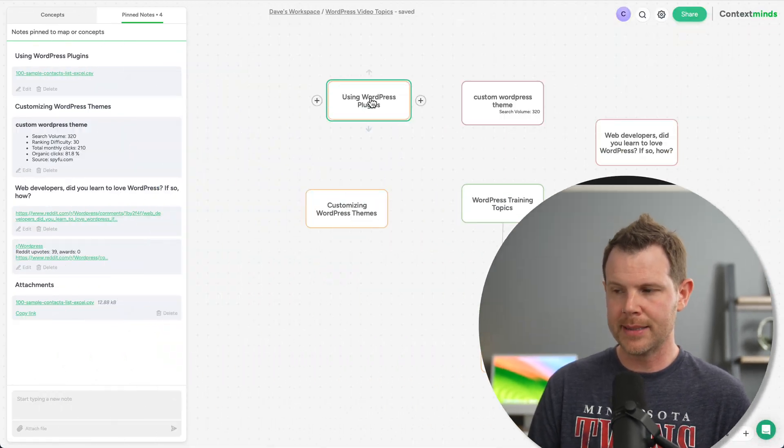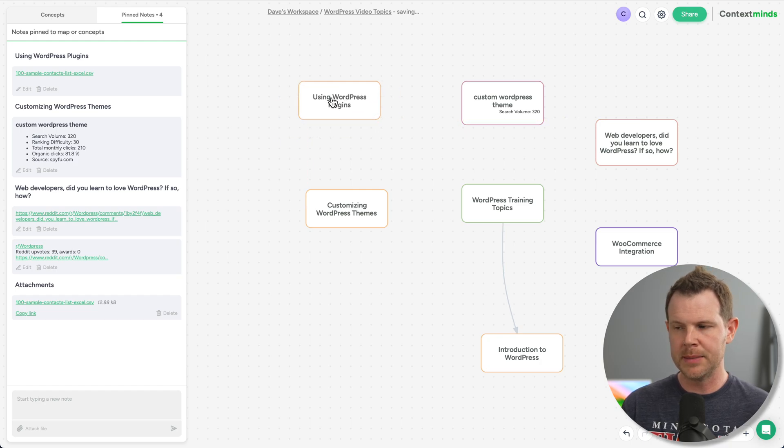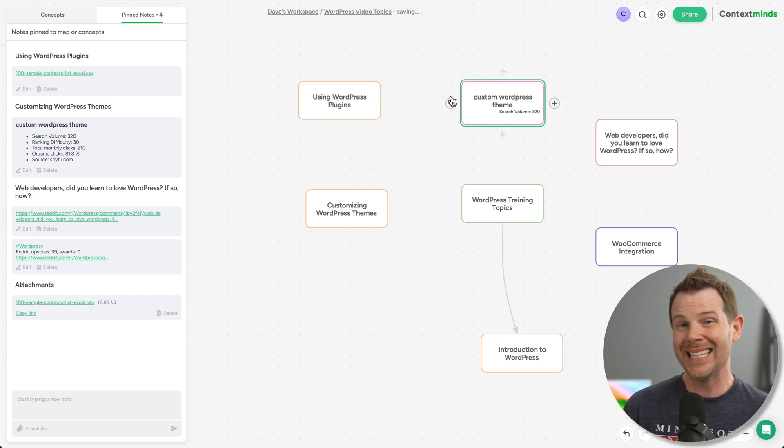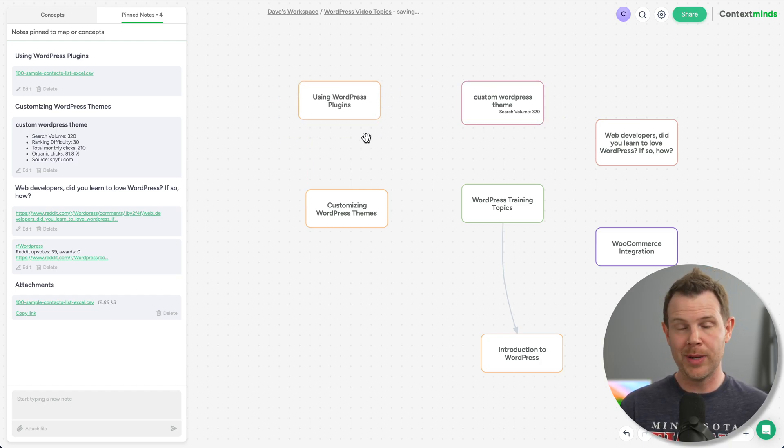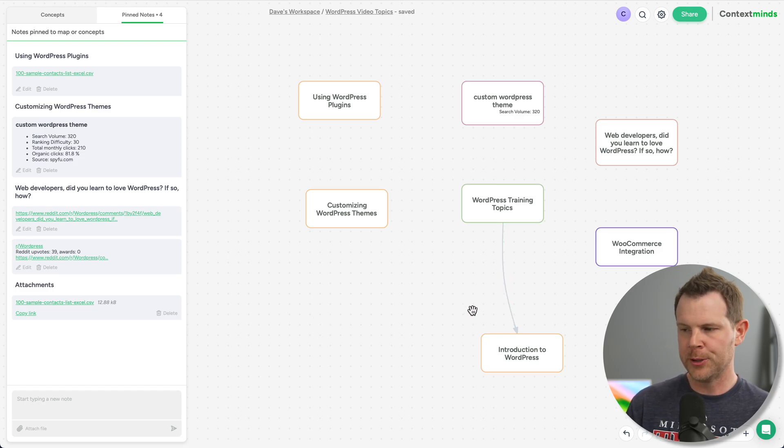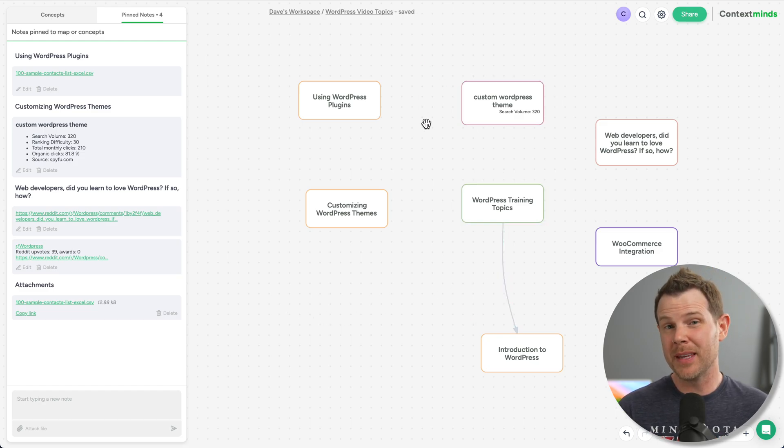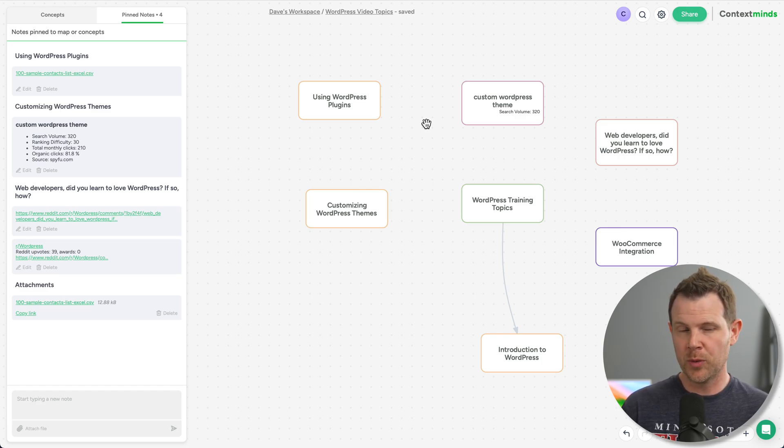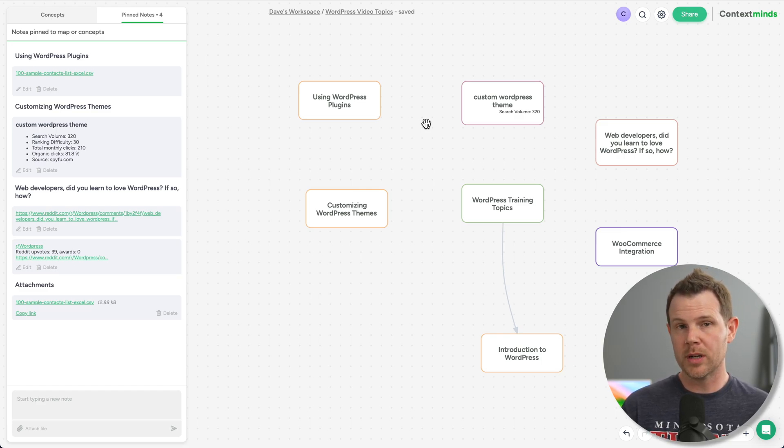So that's Context Minds. Overall, a very high quality mind mapping tool. It's a bit strict in terms of what you can do because we can basically only make these bubbles. You can color code them and connect them. And that's essentially it. We can't write free form or add stickers or colorful illustrations right to our mind map. So if that's something you want, it's not really what Context Minds is geared towards. However, for what it does, it works pretty well.